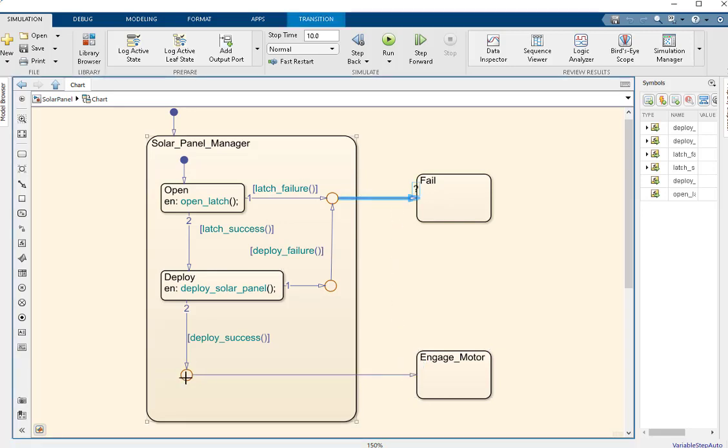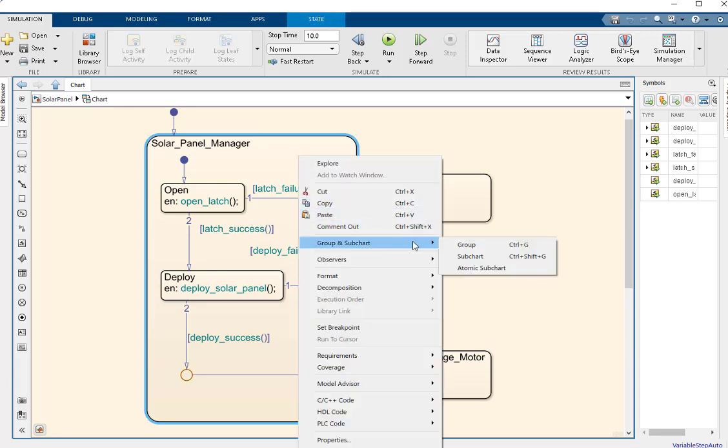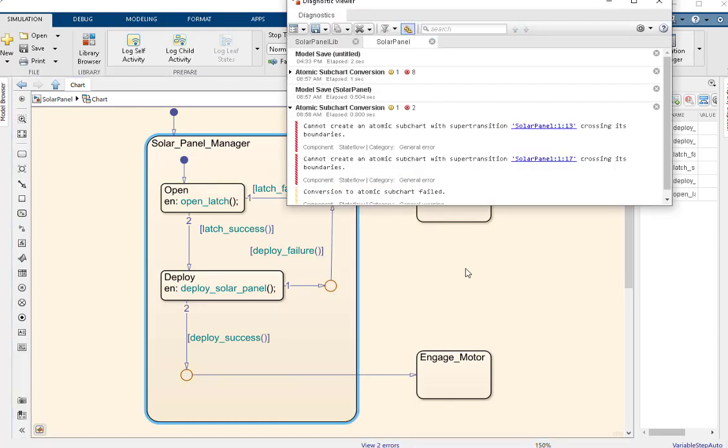This works, but it makes it impossible to convert the state into an atomic subchart. If we use mapped variables to communicate across the boundary, we introduce a one-step delay.